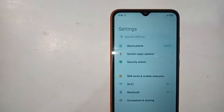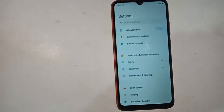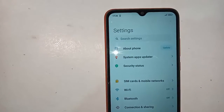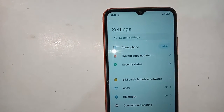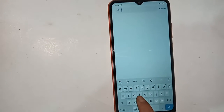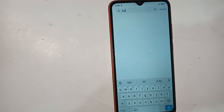After unlocking the phone, you have to find the option called Settings. Then after clicking on Settings, you will see a search option. Click on Search and you need to write in the search bar.